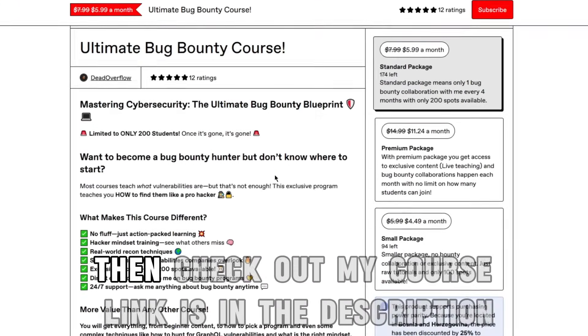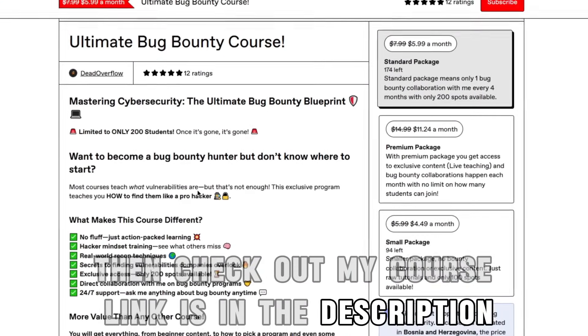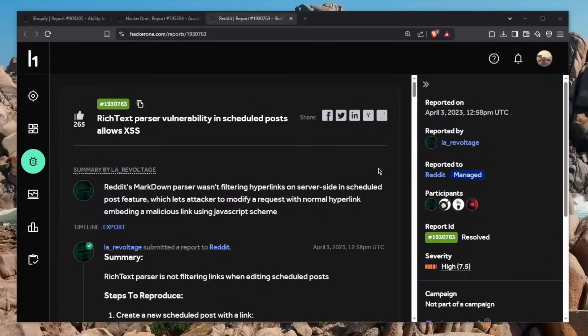Also, if you want to learn hacking, then check out my course. Link is in the description. So here we go, as promised, we have three different reports, so let's start stripping them apart.